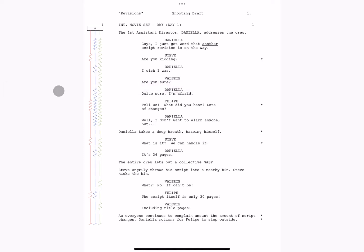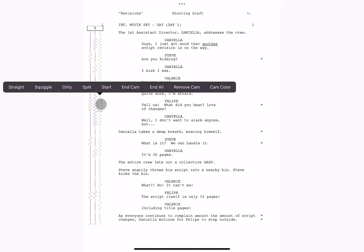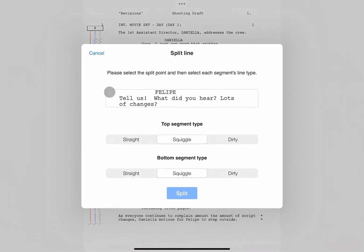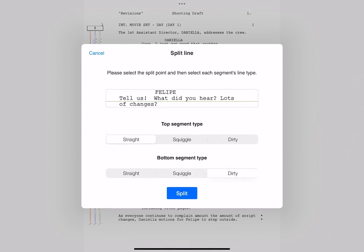You can also split a line by tapping split, and then selecting the split point, the type of line for the top segment and the bottom segment, and tapping split.